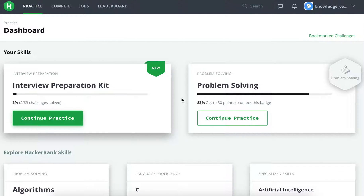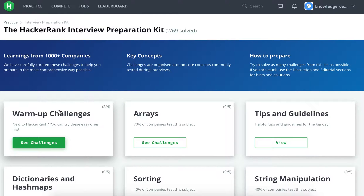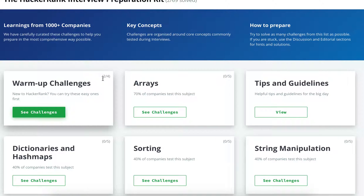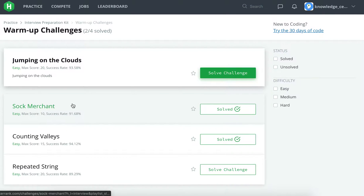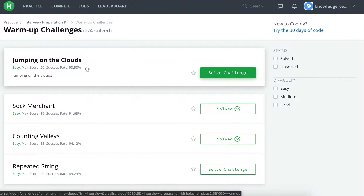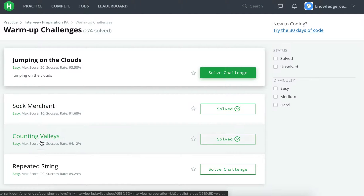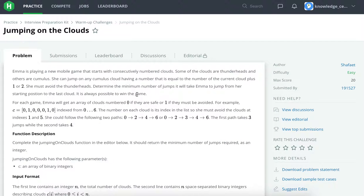Hello friends, today we will solve the next problem in the interview preparation kit on HackerRank. We have already seen two problems and were solving the warm-up challenges, so two out of four. Today we will solve the third one: Jumping on the Clouds. It's an easy problem with a score of 20, so we are progressing successively — 10, 15, and now 20.